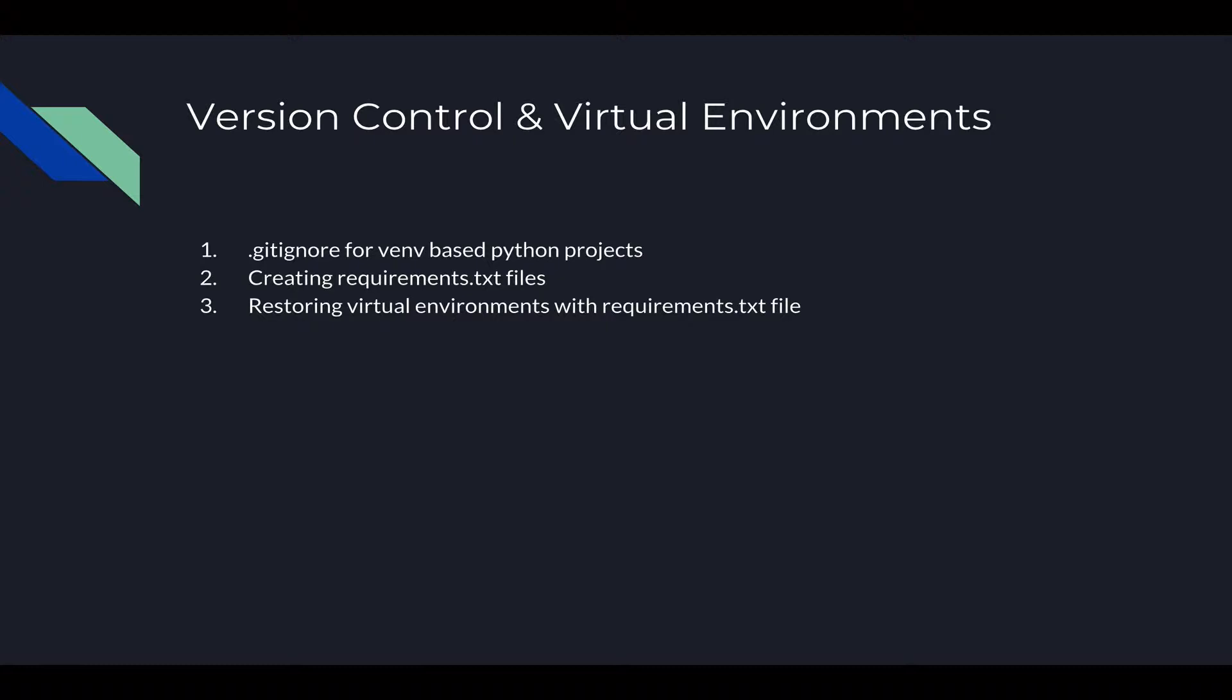Like I said in the beginning, I'm expecting that you know how to use git and GitHub. You don't have to be an advanced user of git and GitHub, but at least you need to know what git is for, how to initialize a git repository, how to clone, how to pull, and how to push.